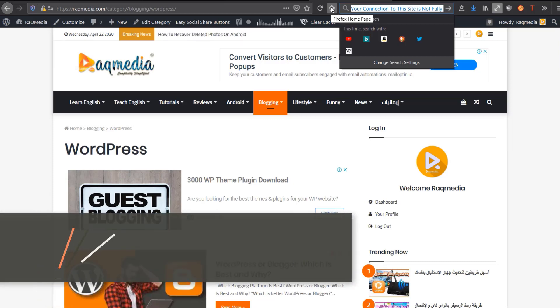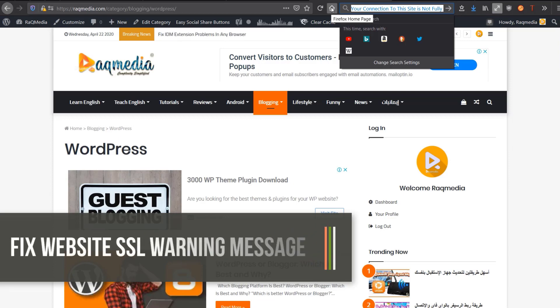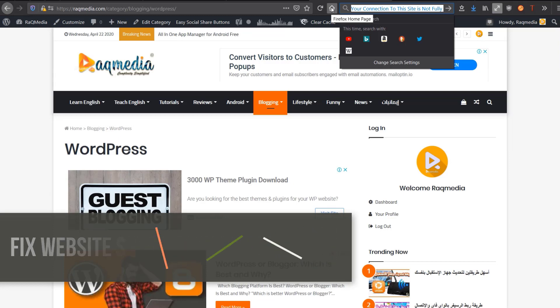In today's video I'll be showing you how to fix the SSL warning message which shows your connection to the site is not fully secure.